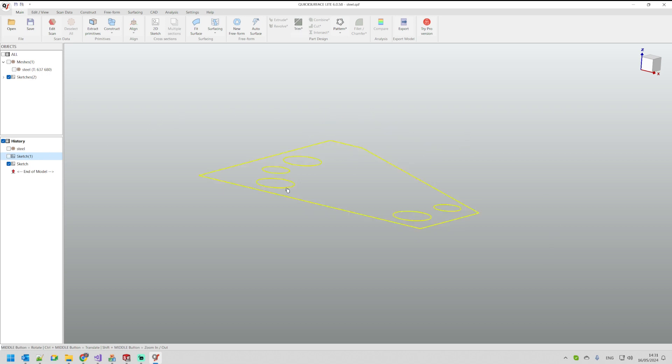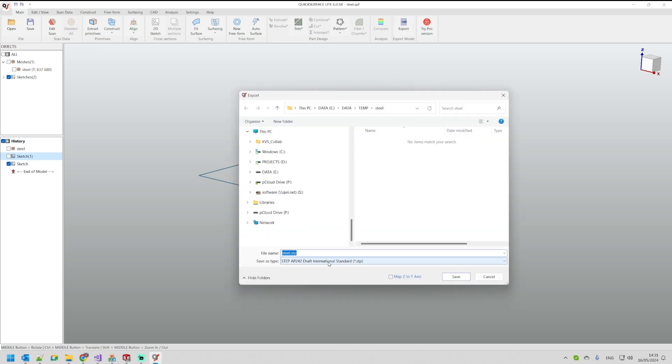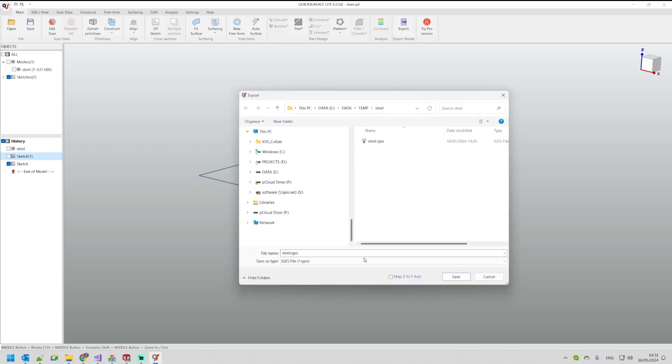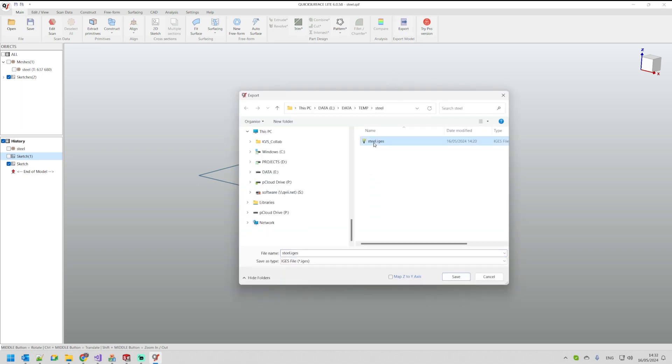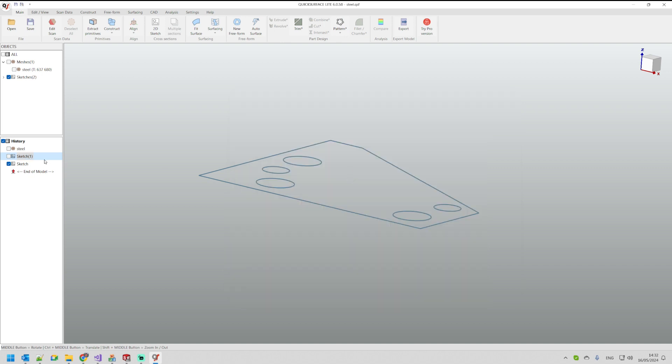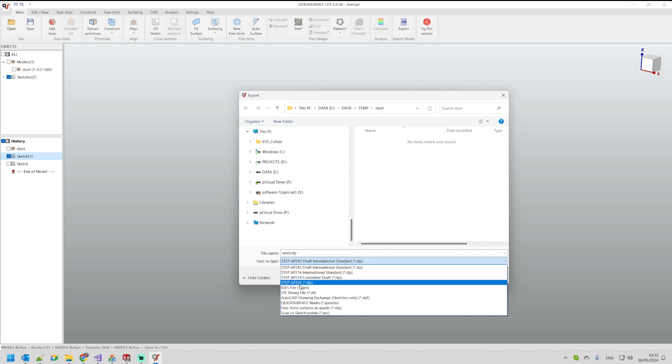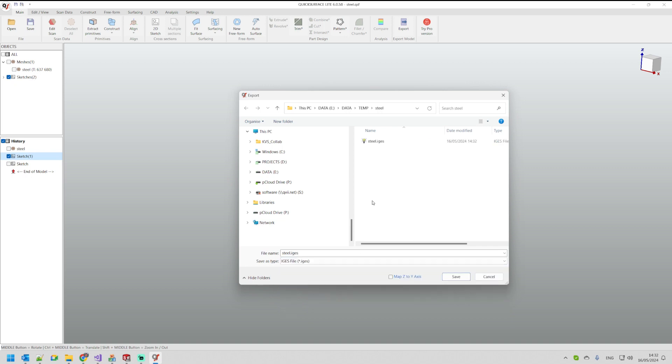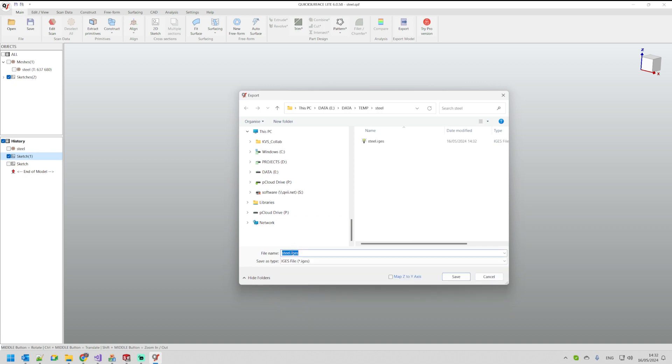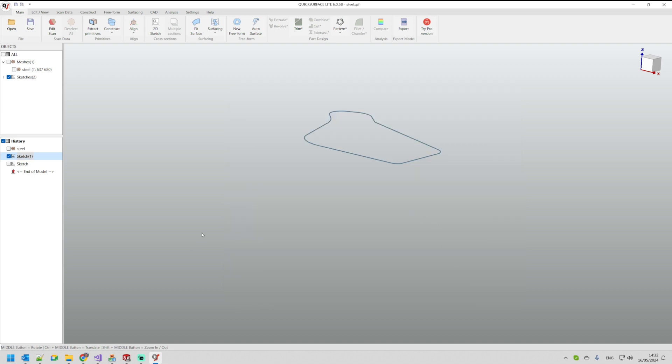So one option is you just hide and export this first sketch here as IGES, and then you can go back and export the other sketch as a separate file, for example, and then you can name it differently here so you can have two separate IGES files that you need.